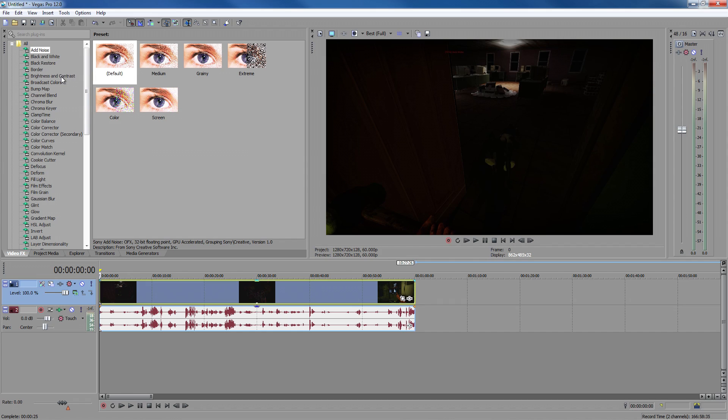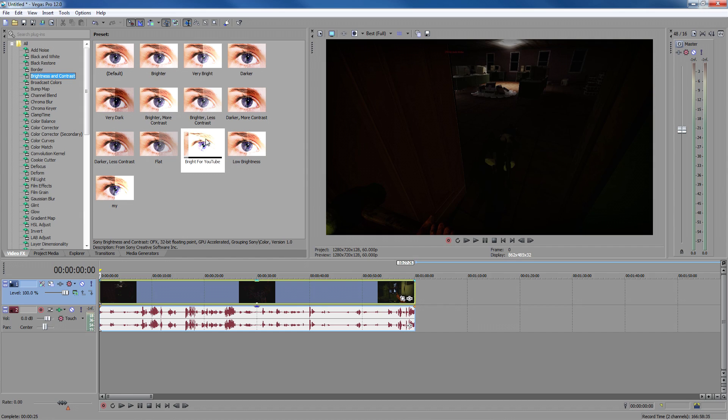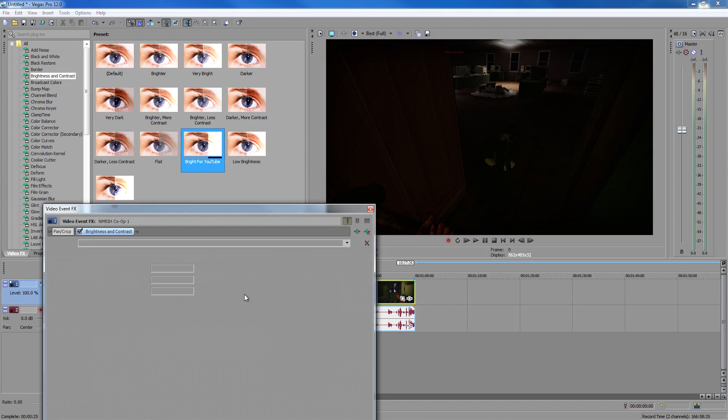The first one is brightness and contrast. What you want to do is drag in the default one. I've already set mine to this one, so if you copy what I've got right here.